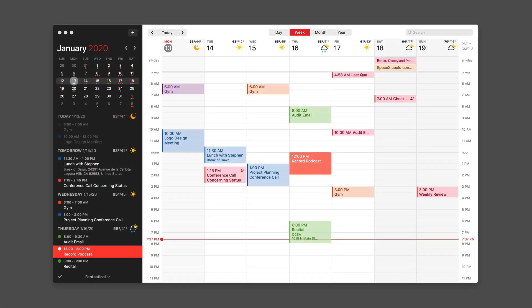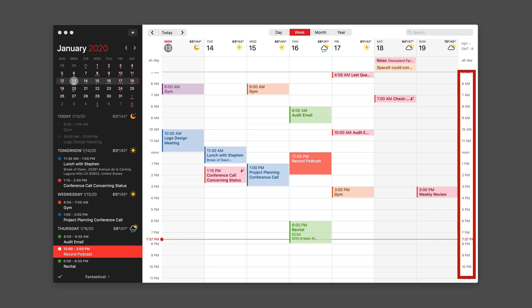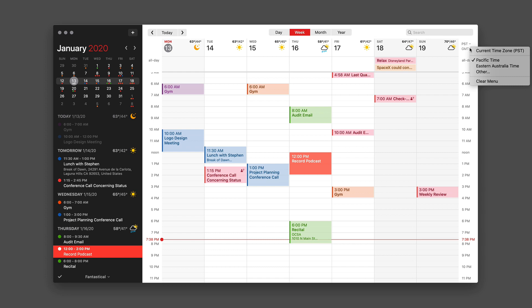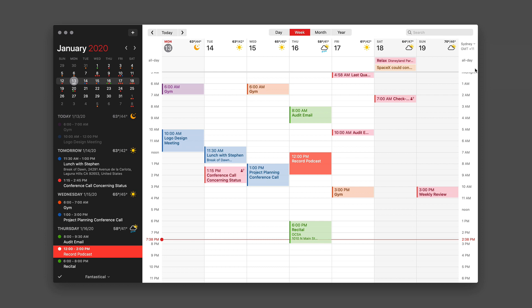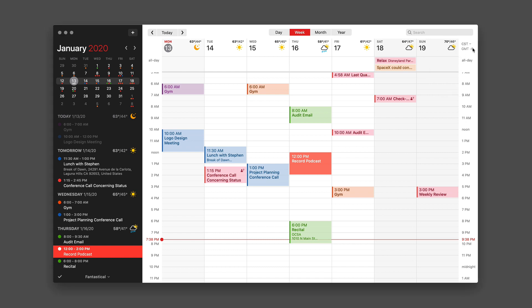Now I'm back on the Mac with Fantastical and I've got the week view up. If you look down the left side of the column, it's got the current time wherever I'm located. But if you look on the right side, there's a separate timeline. By default, that's going to be set for the current time, so I've got 6 AM all the way across. But if I'm working with somebody in a different time zone, I can tap on the little arrow next to it and change it. For instance, if I want to go to Australia, we can see what time it is in Sydney. If I want to go to Memphis, I'll click Other, type in the city name, and now I've got central time displayed.